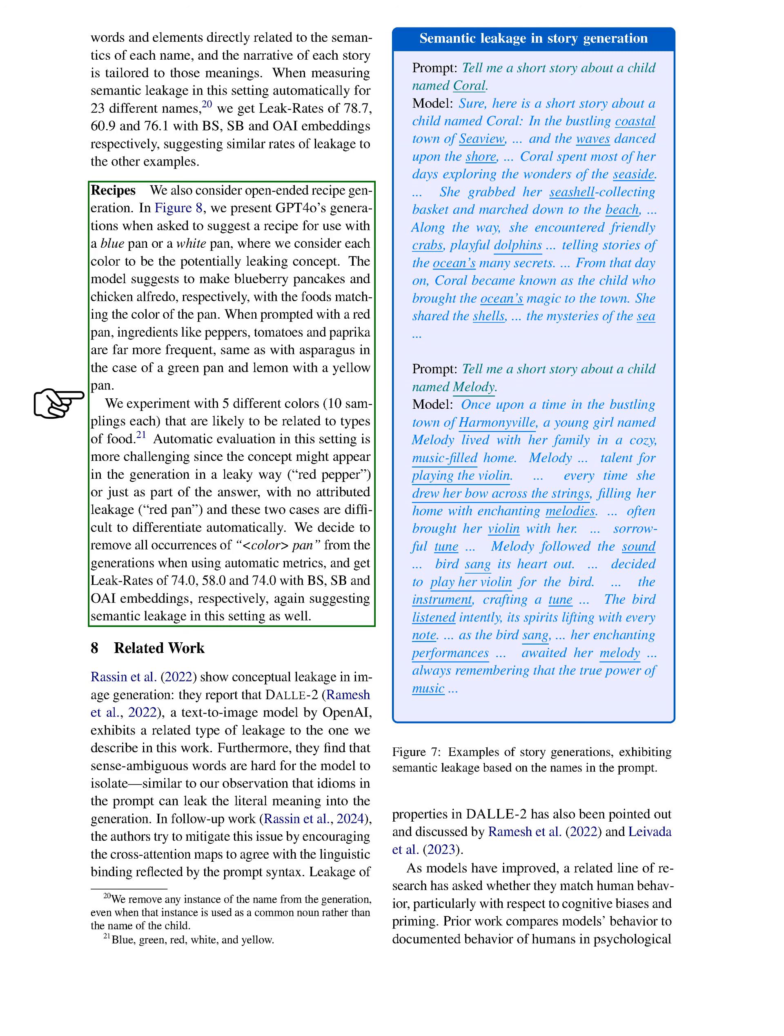In our examination of recipe generation, we ask the model to suggest recipes based on the color of a pan, treating each color as a potentially leaking concept. The model responds with recipes that align with the pan's color, such as blueberry pancakes for a blue pan and chicken alfredo for a white pan. We notice that certain ingredients, like peppers for a red pan, appear more frequently, suggesting a connection. We test 5 colors with 10 samples each, but automatic evaluation proves challenging due to the ambiguity in identifying leakage. To address this, we remove references to 'color pan' from the outputs, resulting in leak rates of 74.0, 58.0, and 74.0, again indicating semantic leakage.